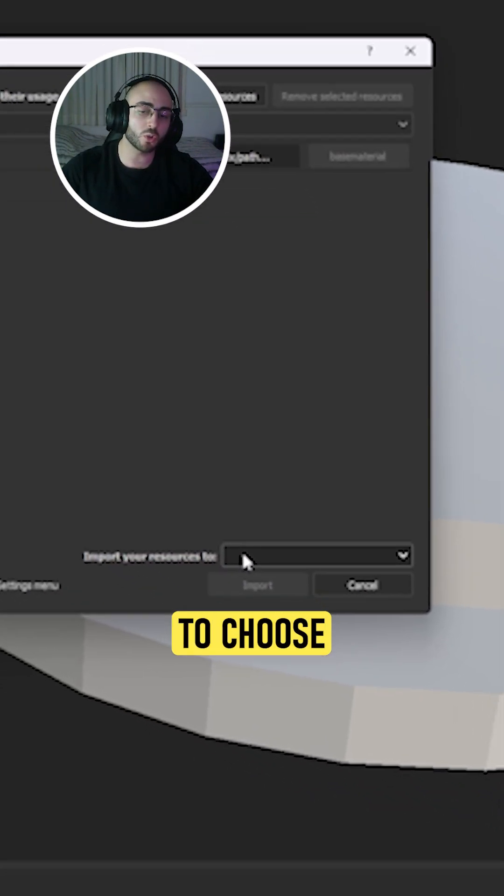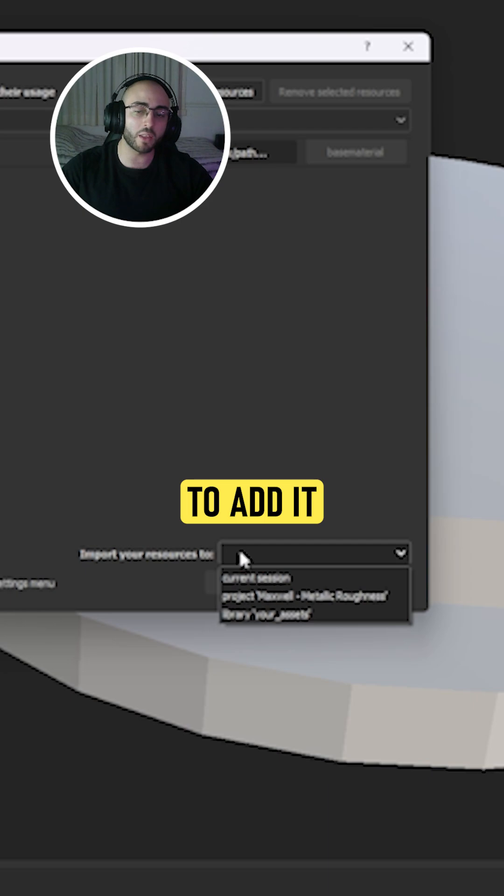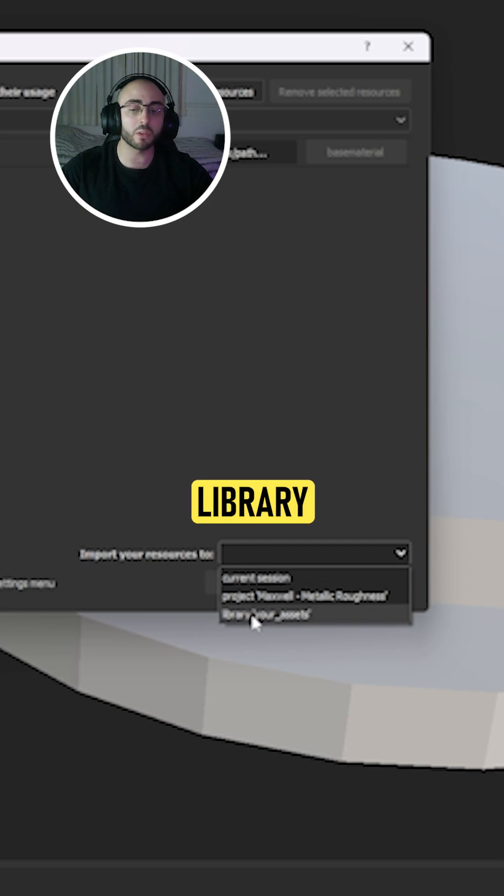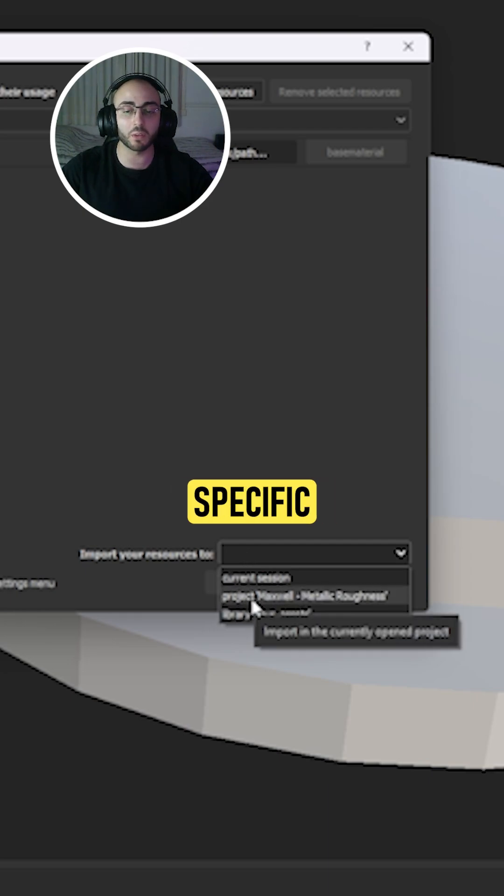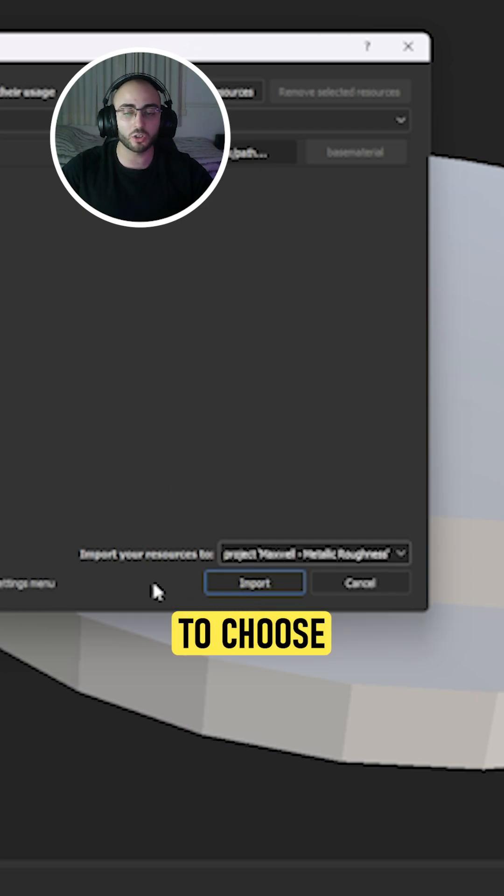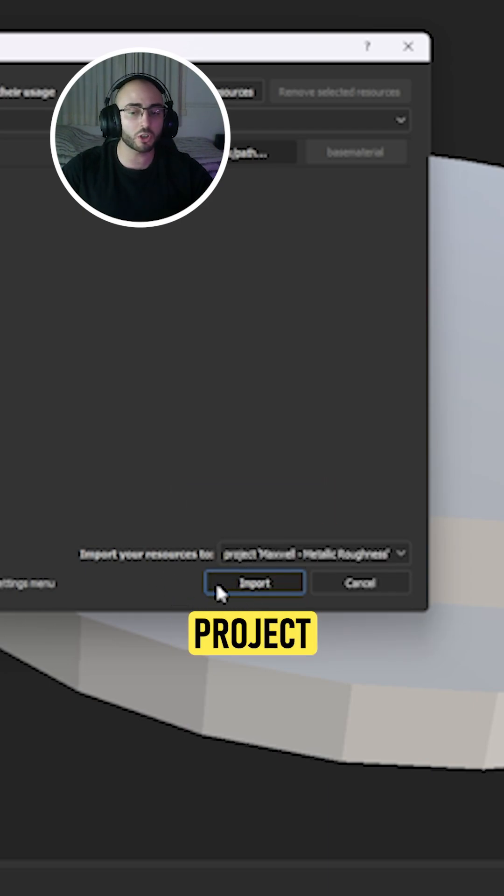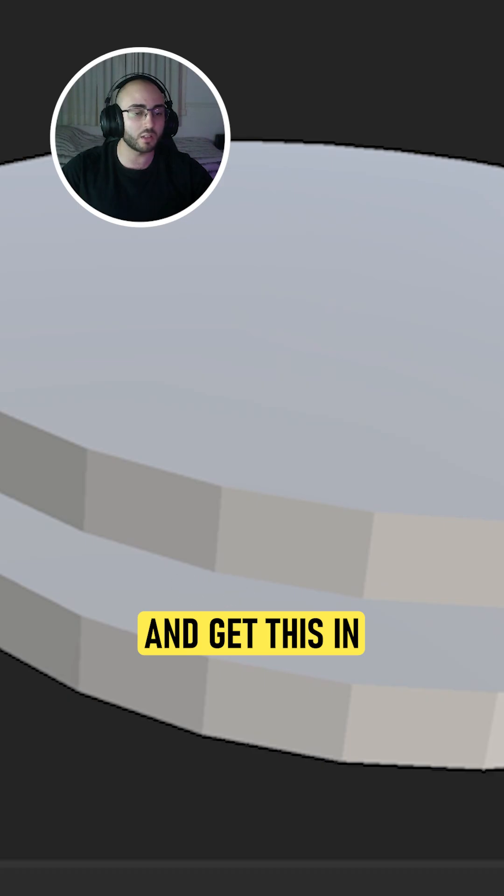The only thing you need to choose is if you want to add it to your library for assets or to this specific project. I'm going to choose this specific project and get this in.